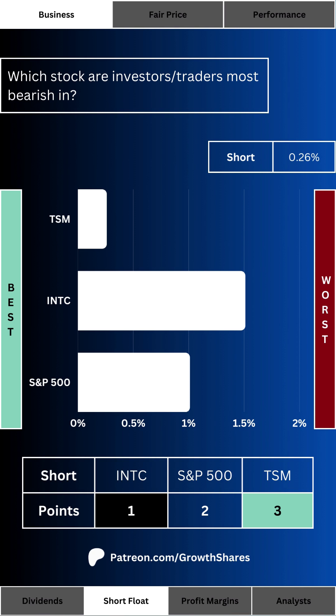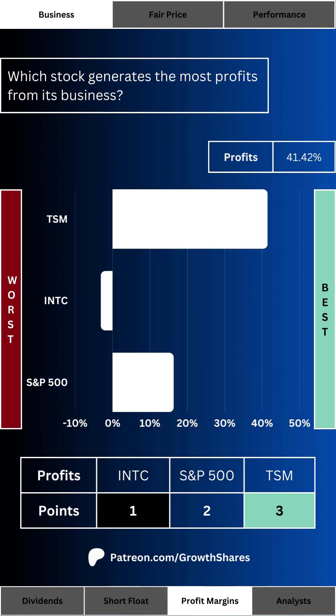Every stock has its negativity — that's what the short float tells us. Which stock are investors and traders most bearish on, and what percentage of its shares are being shorted? This is an easy way to determine negative sentiment. For the S&P 500, the short float is the average of its 10 largest components. Ideally we want a low percentage — we don't want any unnecessary downward pressure.